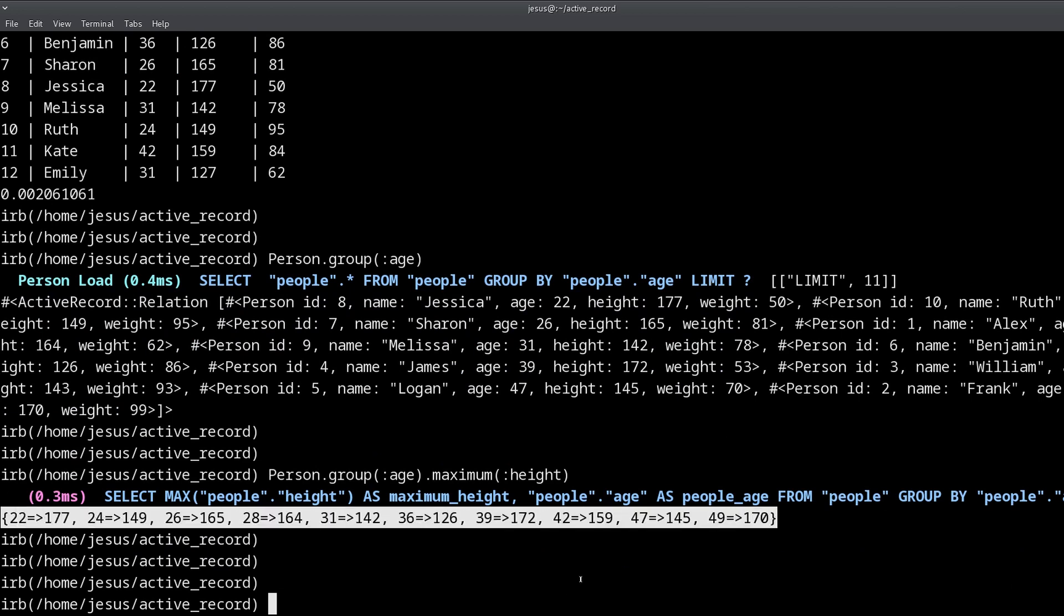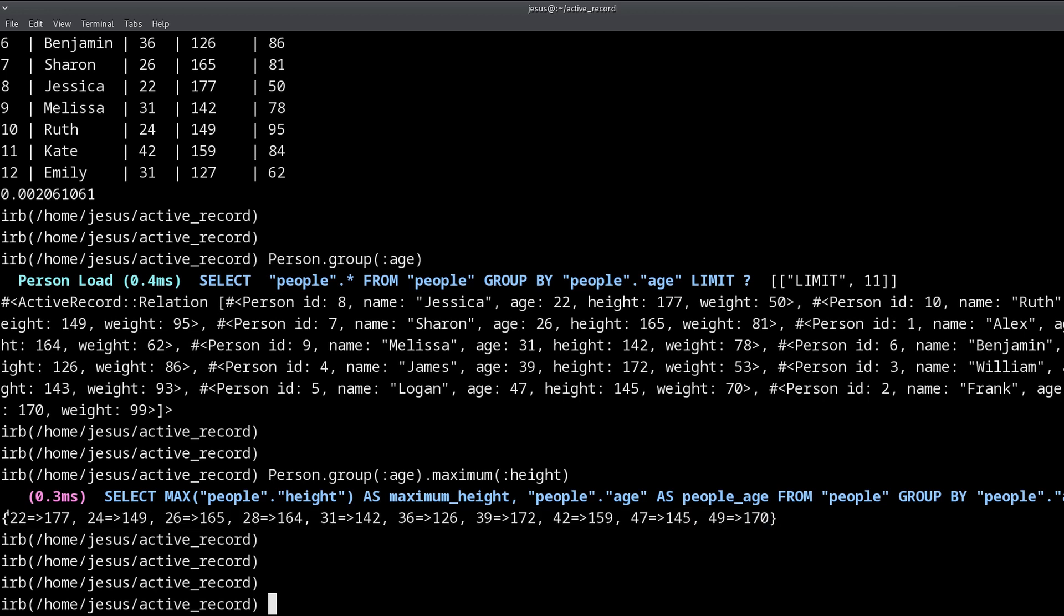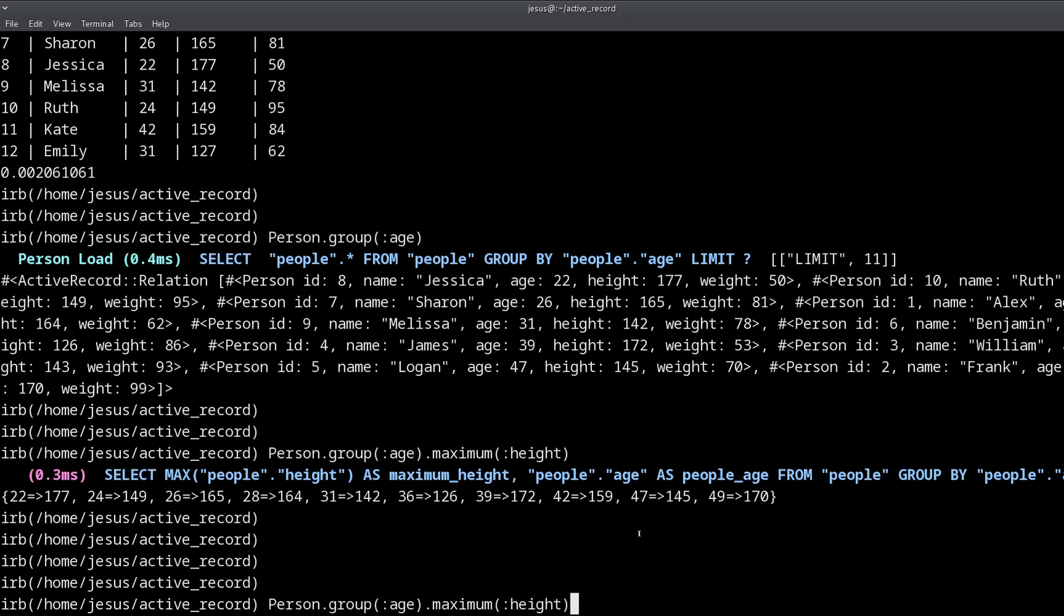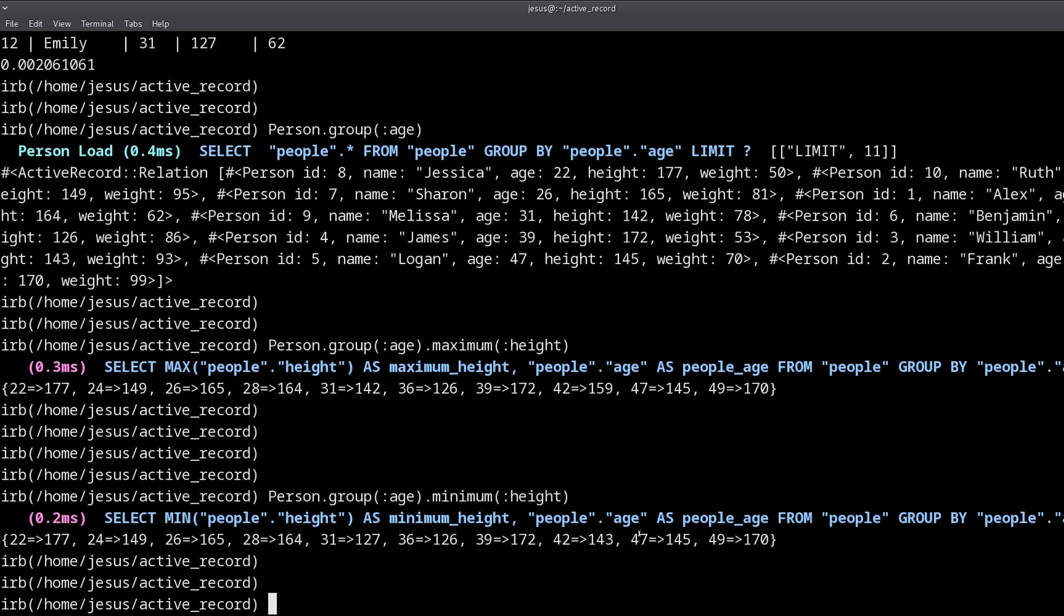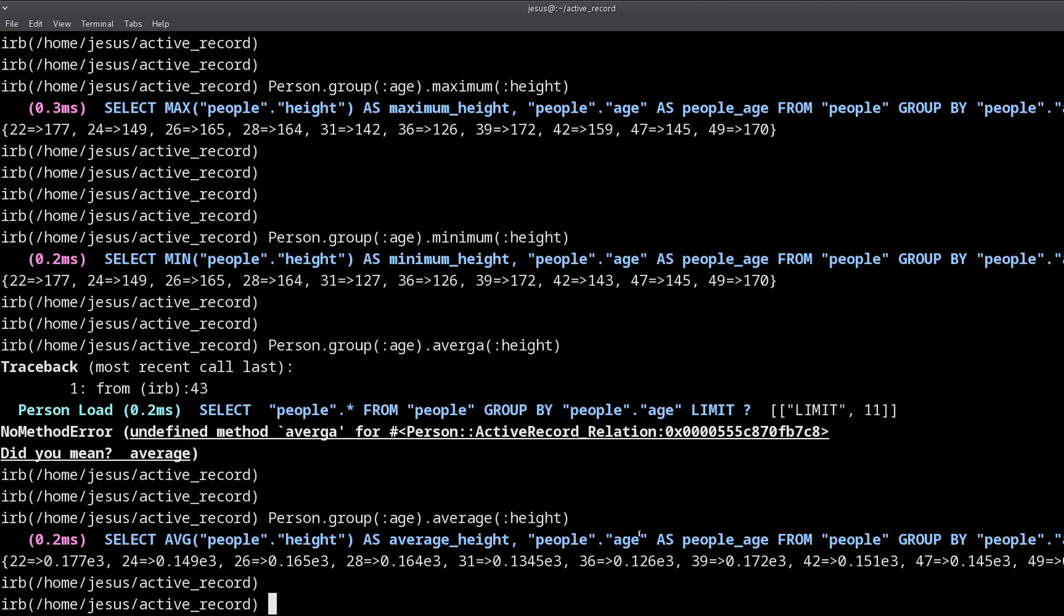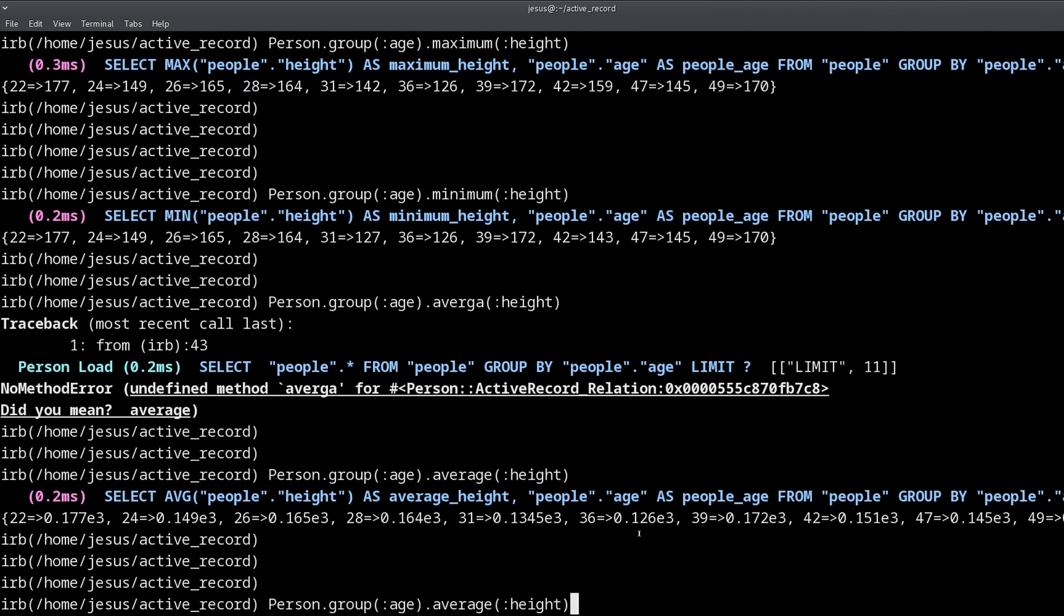What we get back is a hash as you can see, where the keys are the ages because we group by age, and the values are the maximum height or whatever other value or column we specify for that specific age group. So of all of the people that have 42 years, this is the maximum height. And of course it is not limited to maximum, you can do minimum or you can do average.